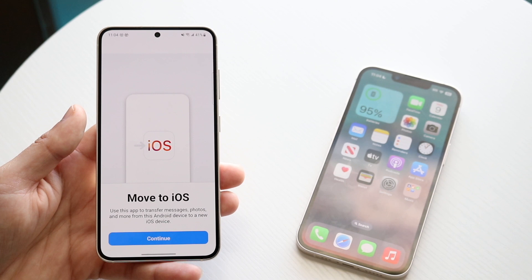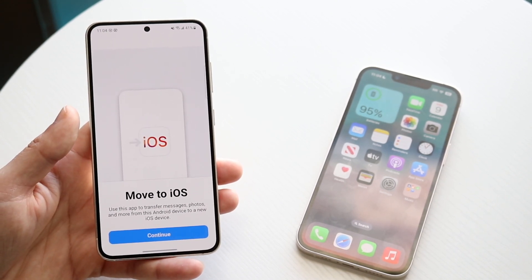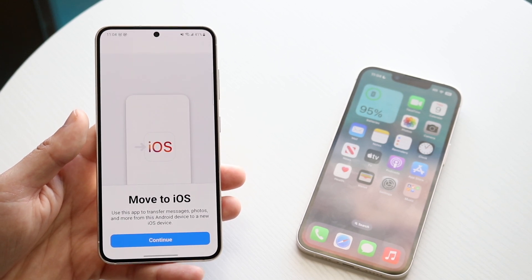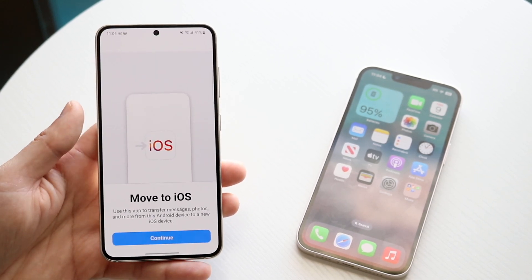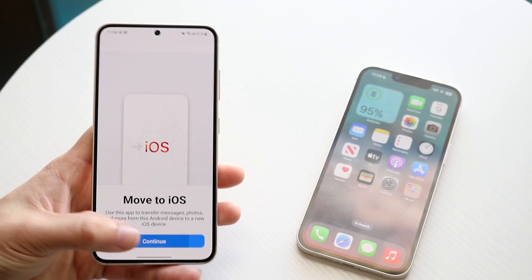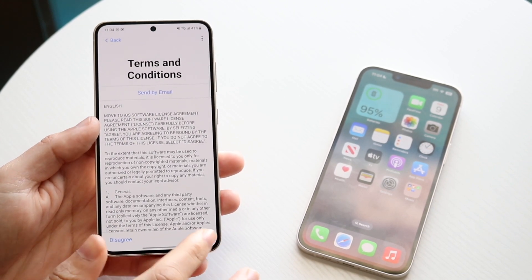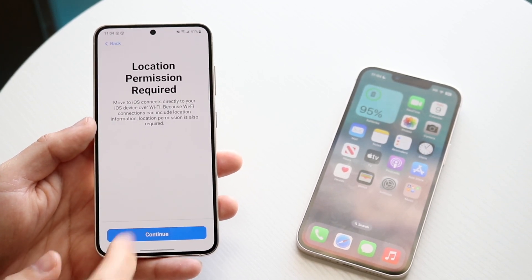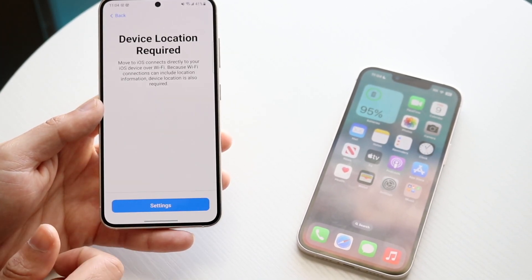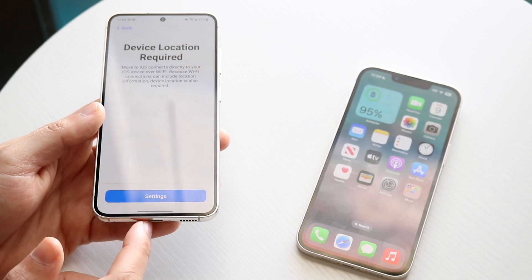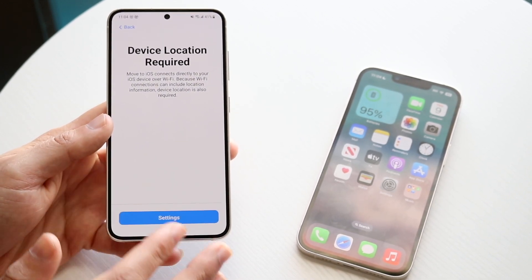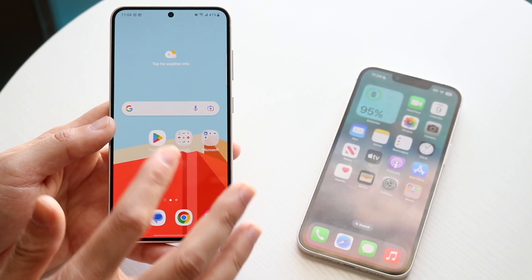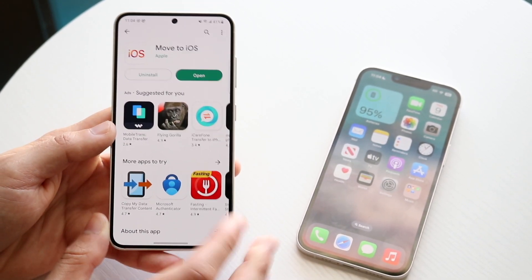Let me start with the first thing: making sure that your phone didn't randomly die. This can be the number one reason why something like this happens at all. Move to iOS can take quite a bit of time, so make sure your Android phone is charged up — whether that's through a charge port or wireless charging. That would be the very first thing I'd recommend for everyone doing a Move to iOS.